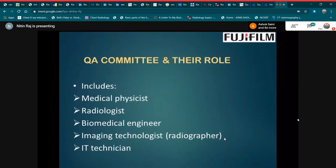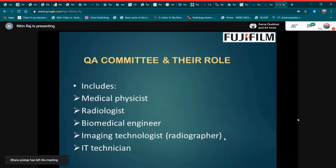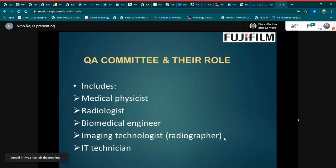There is a committee for quality assurance. This committee includes a medical physicist, radiologist, biomedical engineer, imaging technologist, and IT technician, and we will discuss each of their roles.